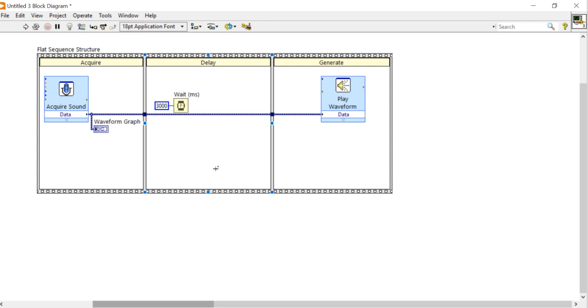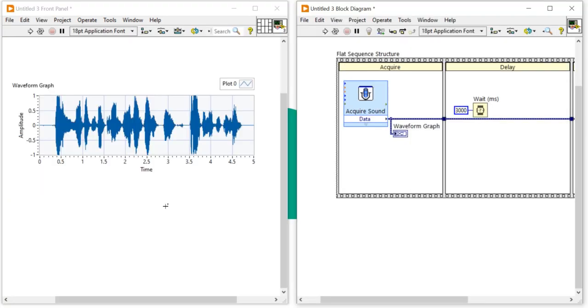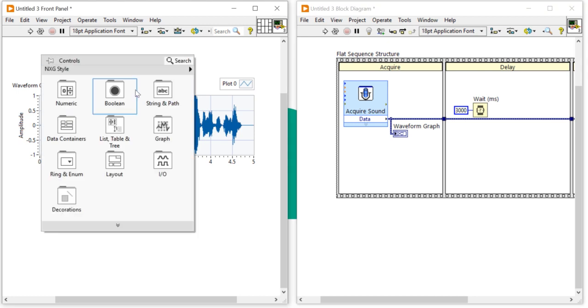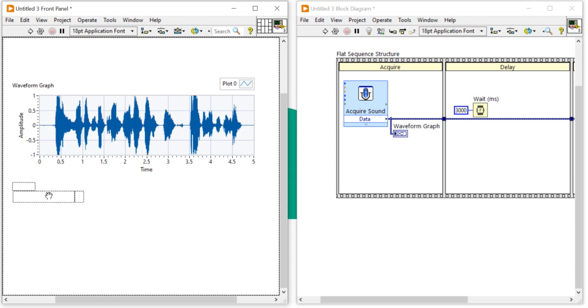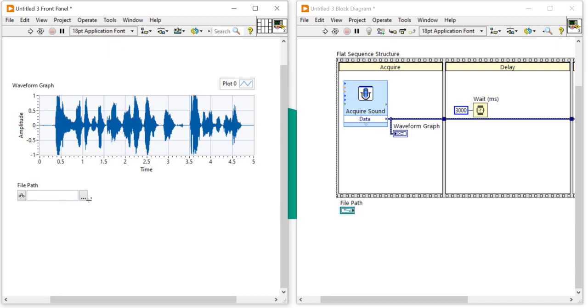And now using this frame we can able to generate our data. Now here I am going to write a program using that program we can easily able to store the data in the WAV format, wave format in our computer. So before that we have to right click and we have to come into the string and path.